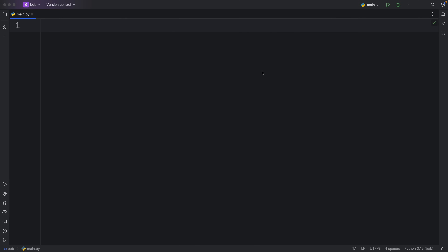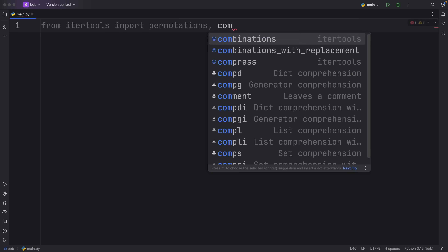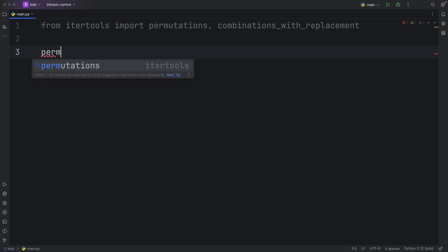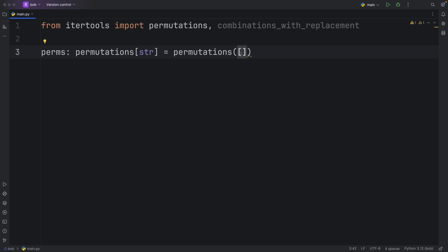Up next, function number three. I'm actually going to show you two functions here because they go hand in hand. I'm going to import from itertools: permutations and combinations_with_replacement. Both of these functions allow us to see all of the possible combinations for a given set of elements. To explain what that means, I'm going to get started by creating some permutations — called 'perms' — and inside here we pass in an iterable containing A, B, and C, giving us three elements.